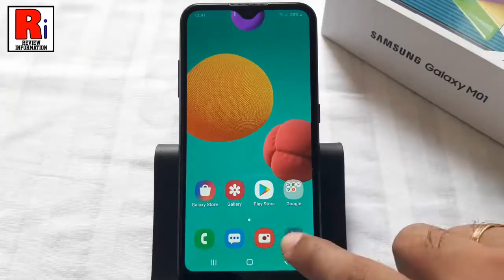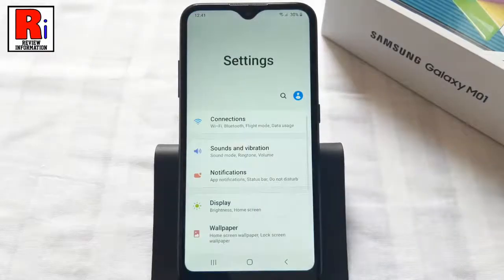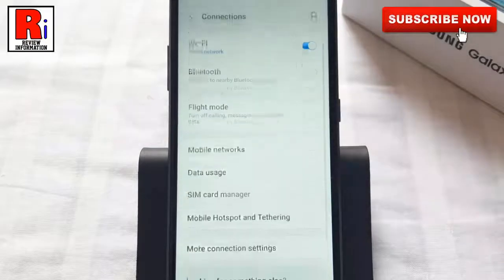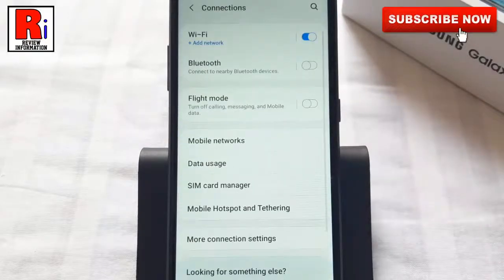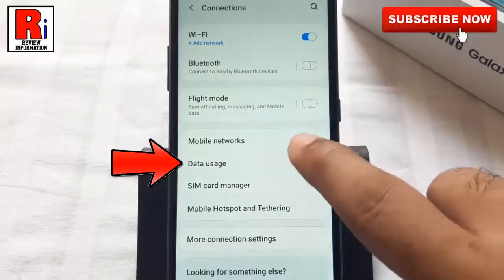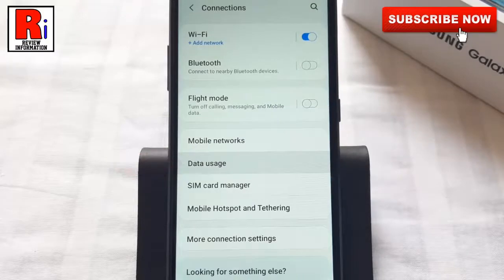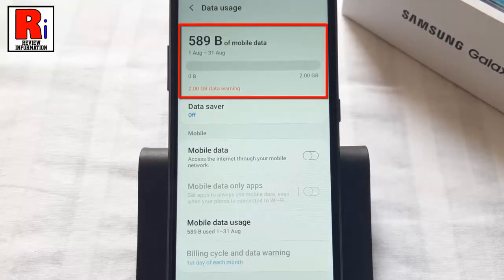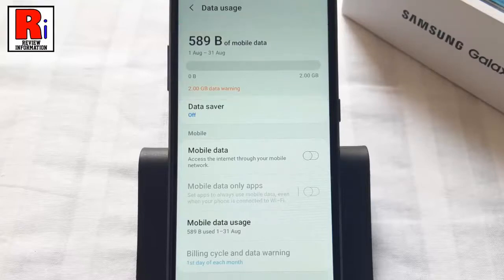To begin, go to Settings, then go to Connections. Now find Data Usage and tap on it. Here at the top of the screen you should see the total amount of mobile data used for the month. To find out how much Wi-Fi data has been used, tap on Wi-Fi Data Usage.